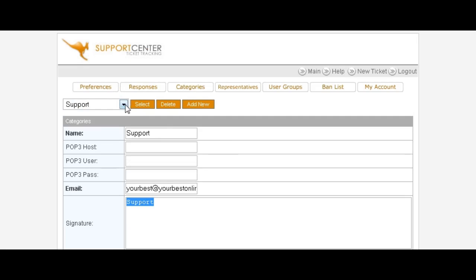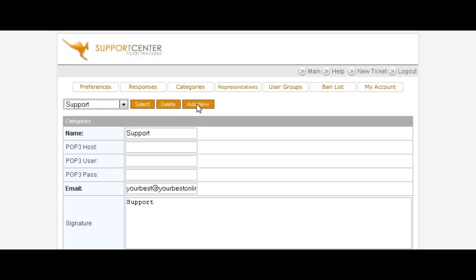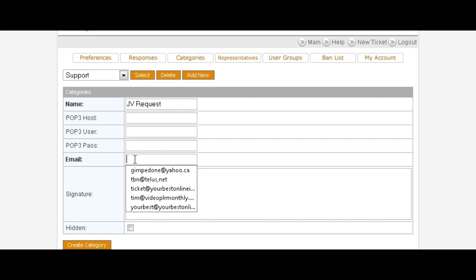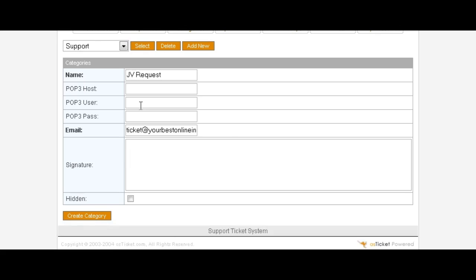The next one you might want to add, click add new, you might want to put one called JV request. Then here in the email, if you want to have a different email address for it, for instance if you've set up an email that you want to receive JV requests at jv@yourdomain.com and general support at support@yourdomain.com and questions@yourdomain.com, etc., this is where you can do that. Otherwise you can just set up your basic email address here that you want to use if you just want to use one for everything. Signature goes here if you want to put a signature line in, and then you create the category.